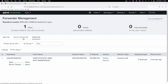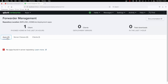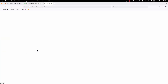We have our three main sections here of apps, server classes, and clients. We have one client in — that's great. We now need to go into apps and add the app to the deployment apps of this deployment server.